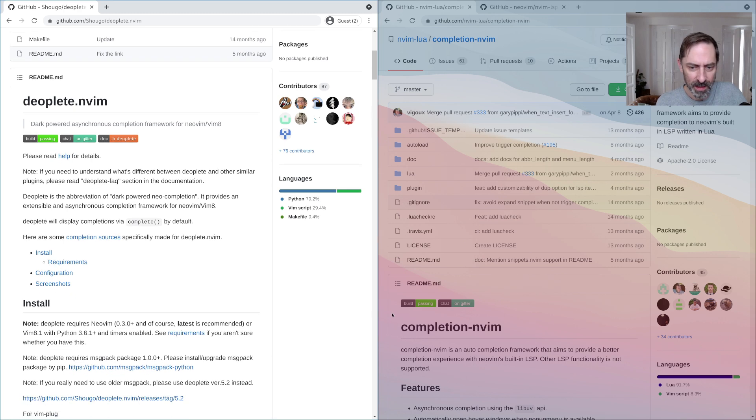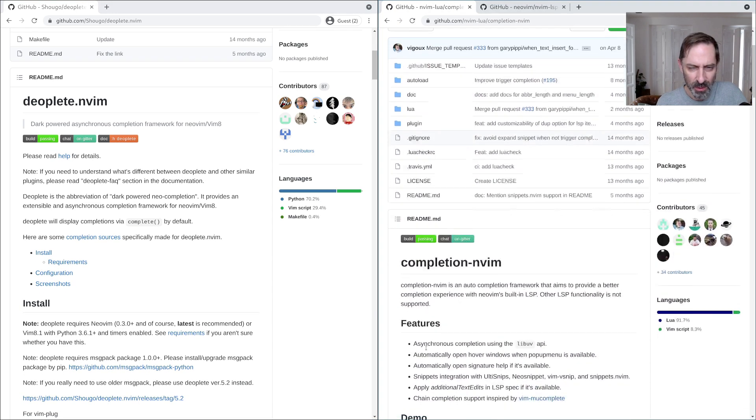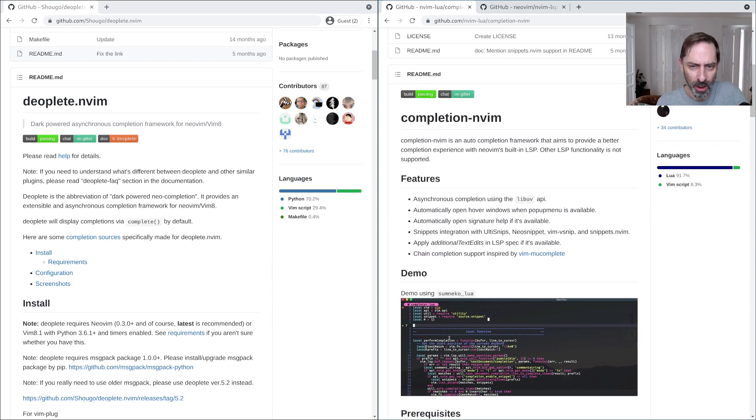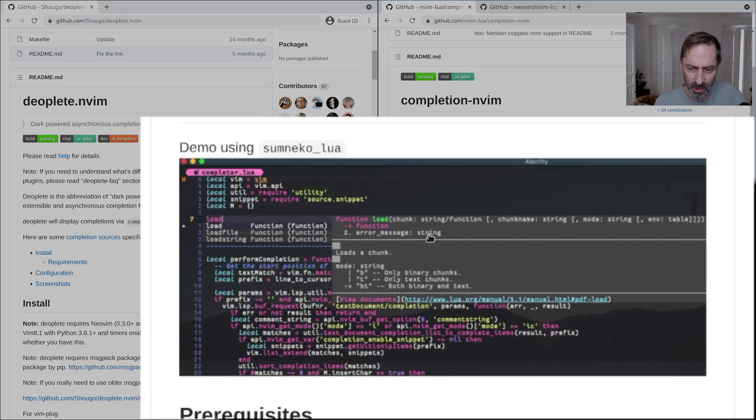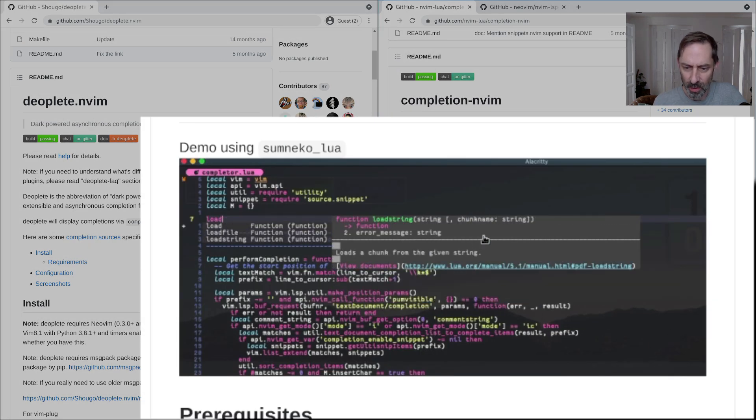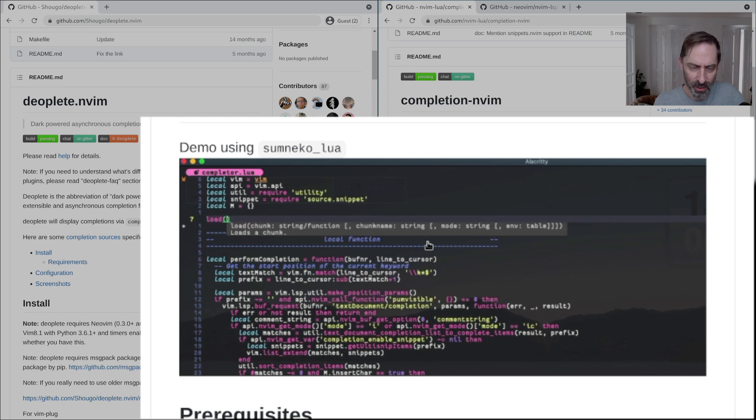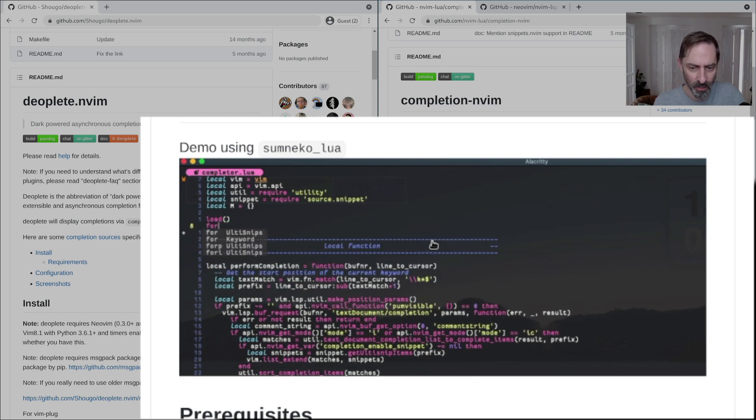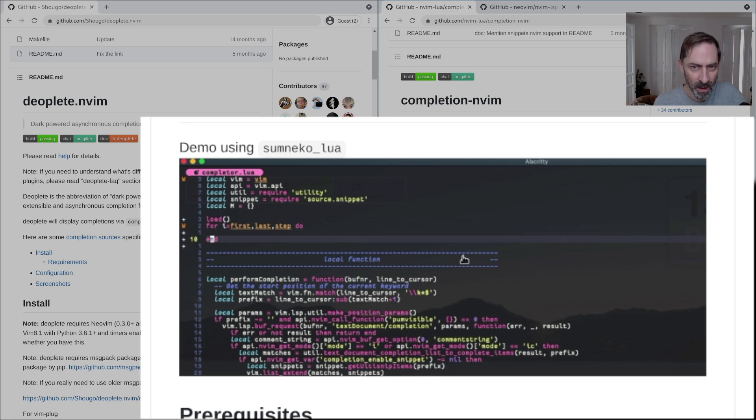But one thing that it doesn't have which seems non-trivial to get working is the ability to show a preview of the API information related to the completion that you currently have selected in the completion menu like you can see here in their little demo.